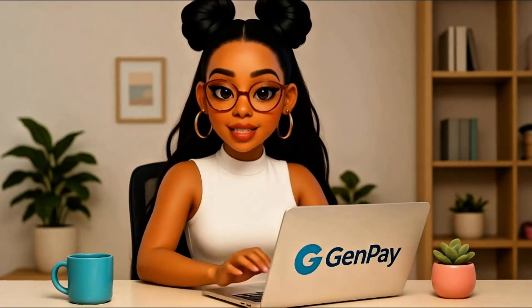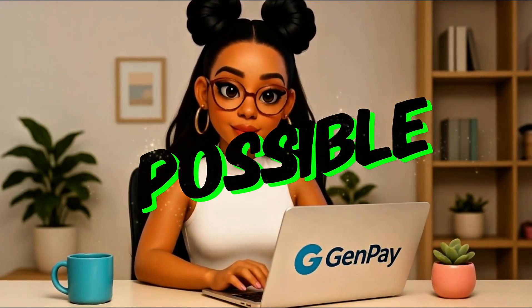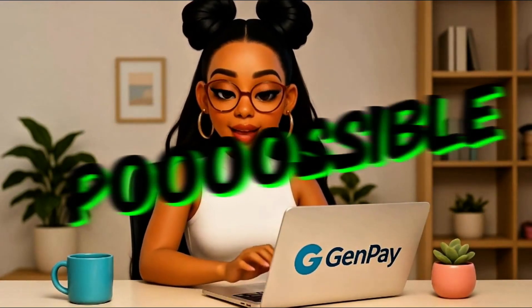Drop your best prompt idea in the comments below. I might feature it in the next video. Until then, keep learning, keep creating, and keep making the impossible possible with GenPay AI.